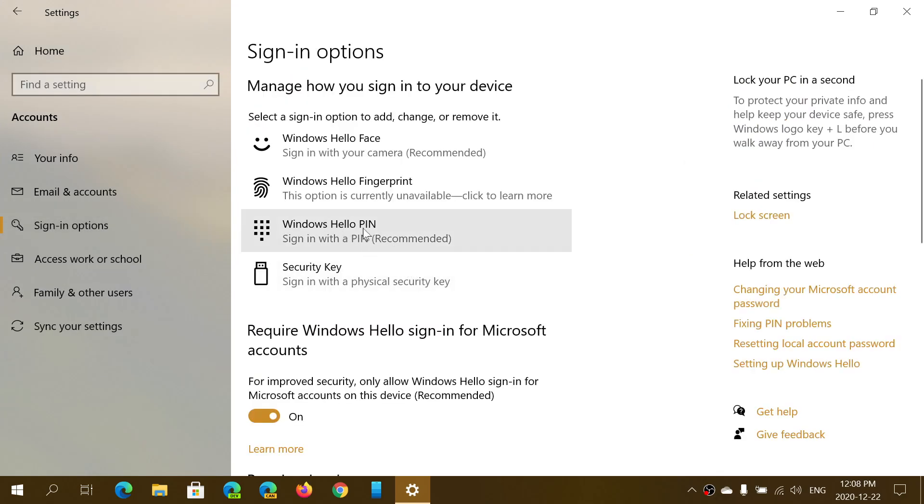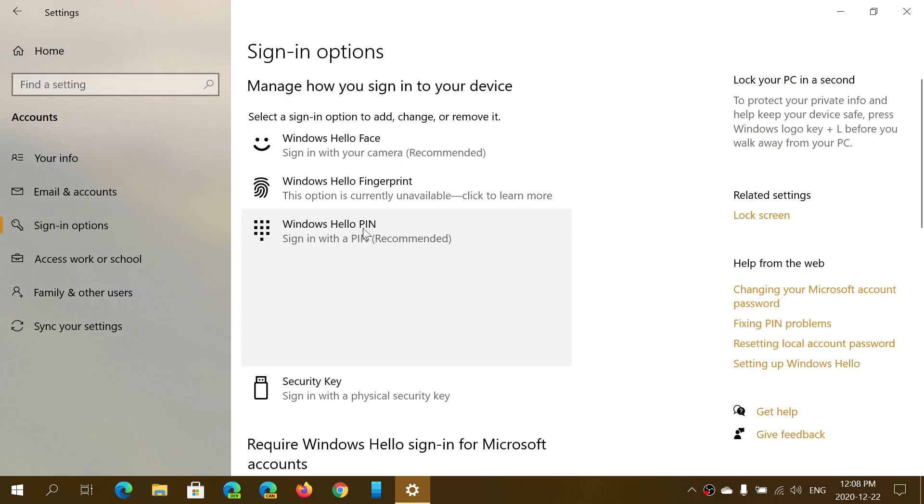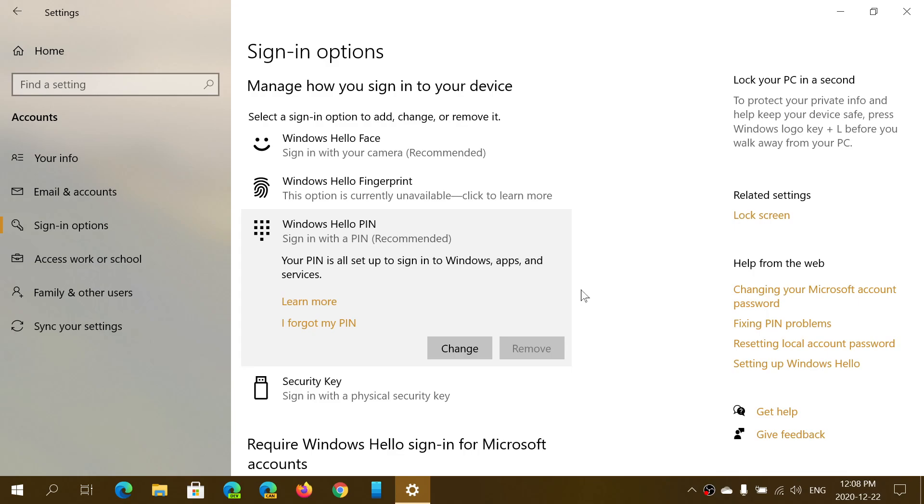It's going to ask you to set a PIN. In my case, I already have one, so I can click the Change button or remove the PIN if I want.